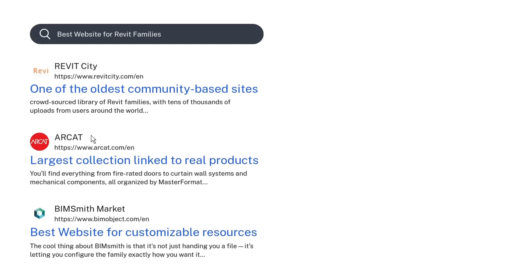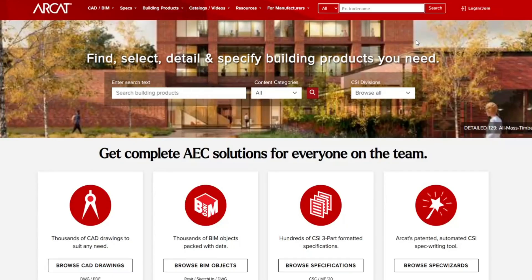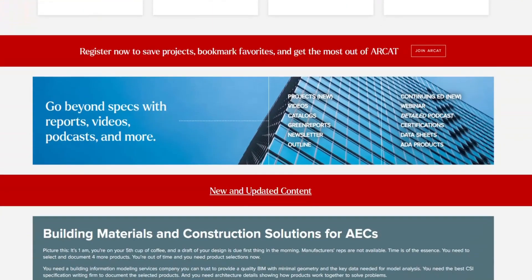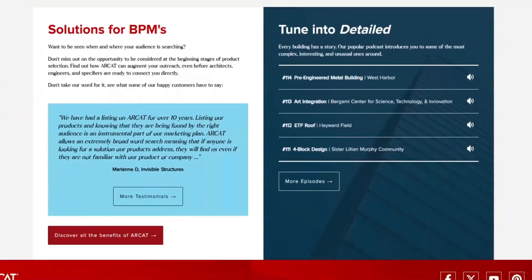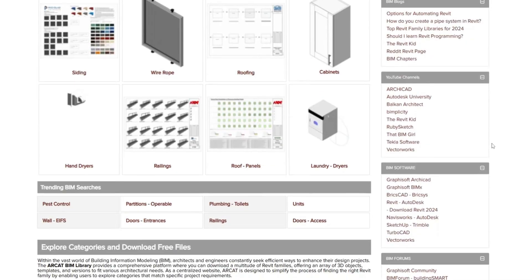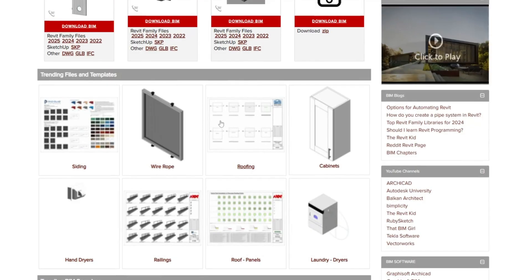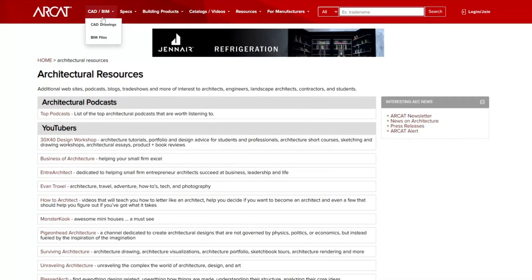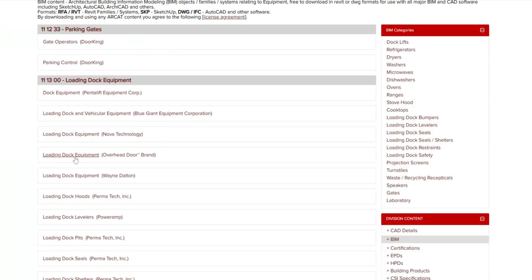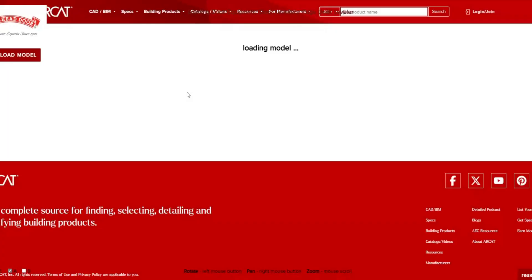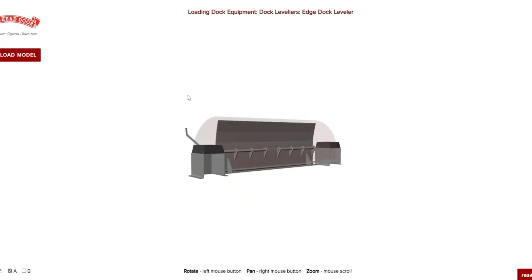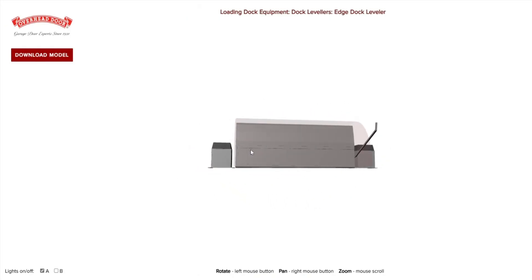Moving on, we have RCAT. This is a must if you're working on public, commercial, or compliance-heavy projects. While it's known for specs and cut sheets, RCAT also hosts a large collection of Revit families directly linked to real products — everything from fire-rated doors to curtain wall systems and mechanical components, all organized by master format. What's unique about RCAT is the pairing of technical documentation with the family itself. You get BIM content backed by actual manufacturer data and industry-standard formatting. To download, go to the BIM section, filter by division or keyword, select a product, and choose the Revit format. Some families are bundled with PDFs or spec sheets too, which makes coordination a lot smoother.